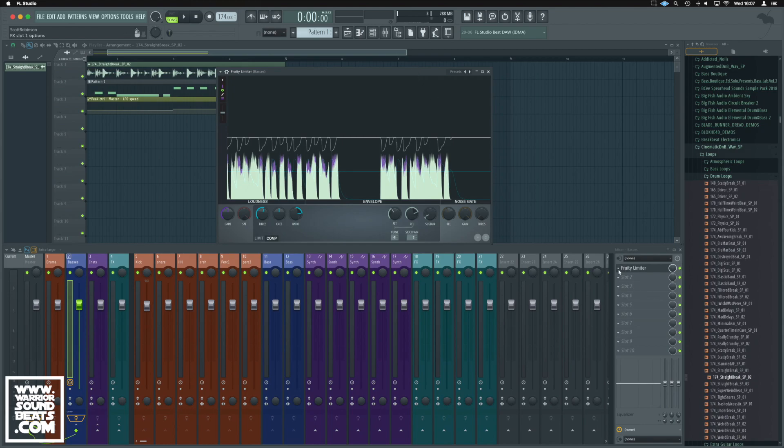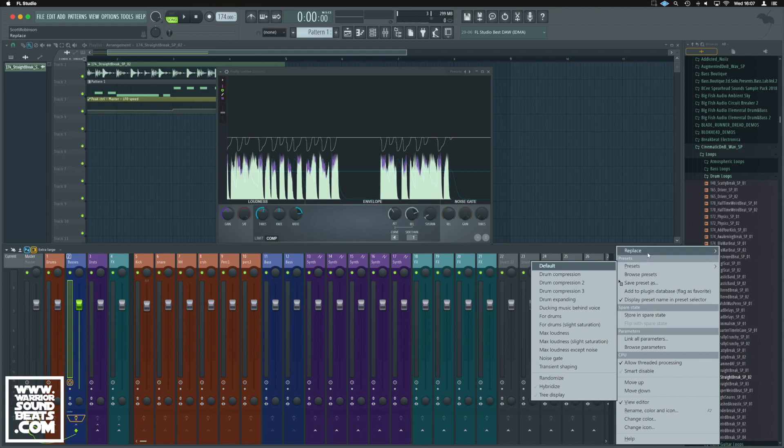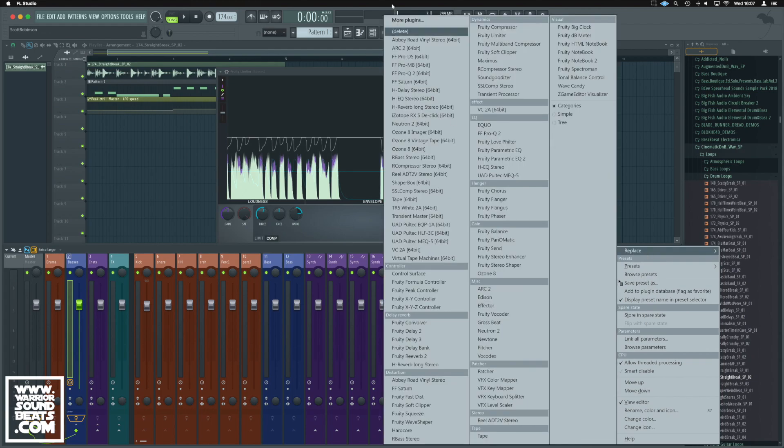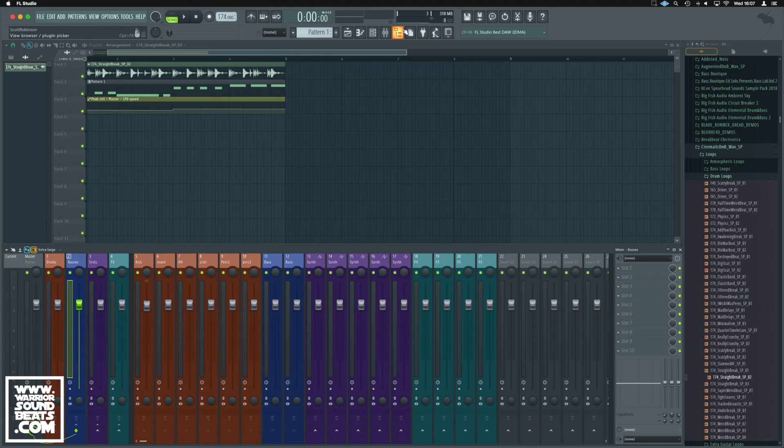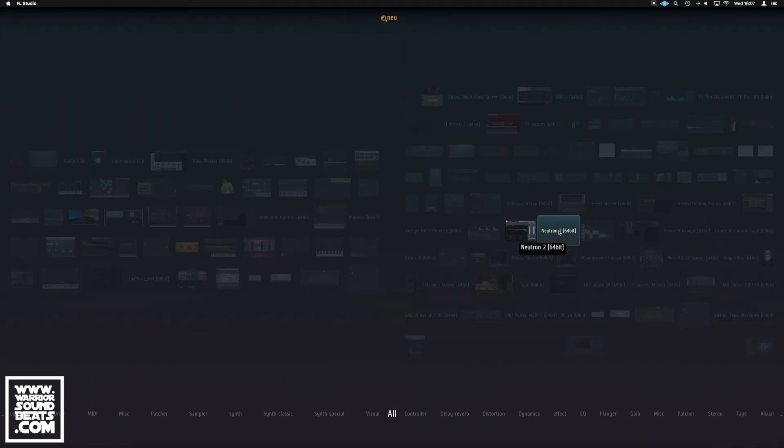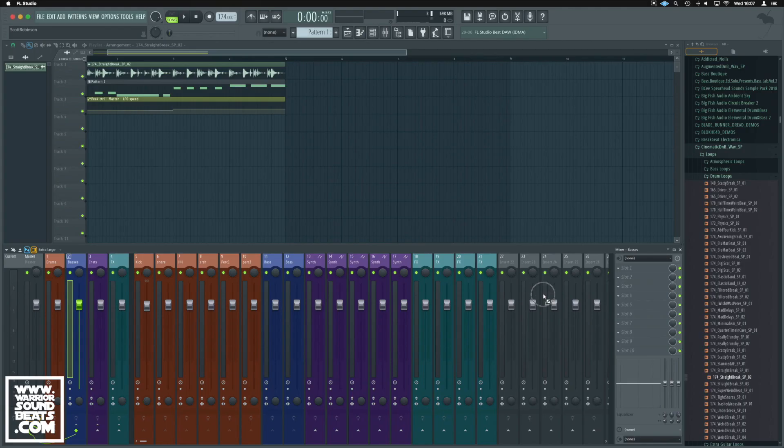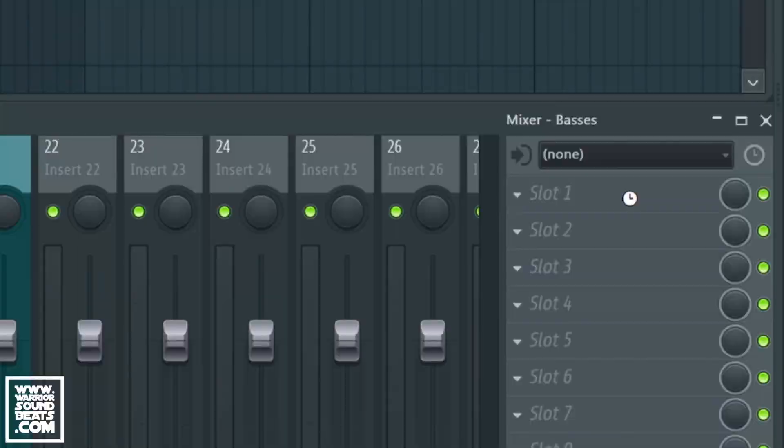So what we're going to do here is get rid of our Fruity Limiter. We don't want it. And what we'll do instead, we're going to put on our baseline Neutron. I've got Neutron 2 just here. We'll drop that in.